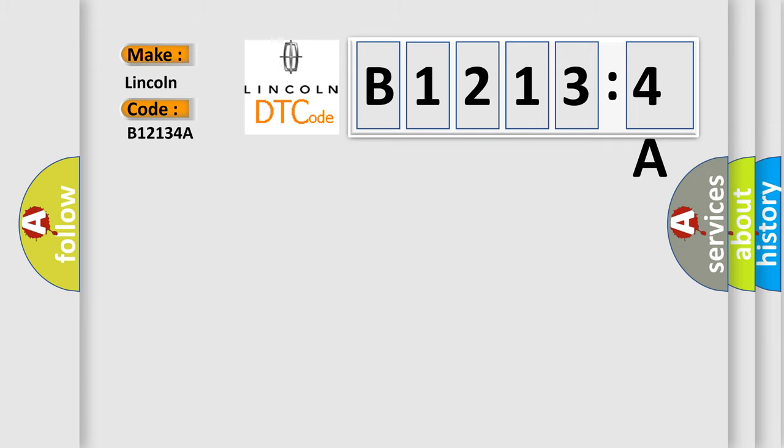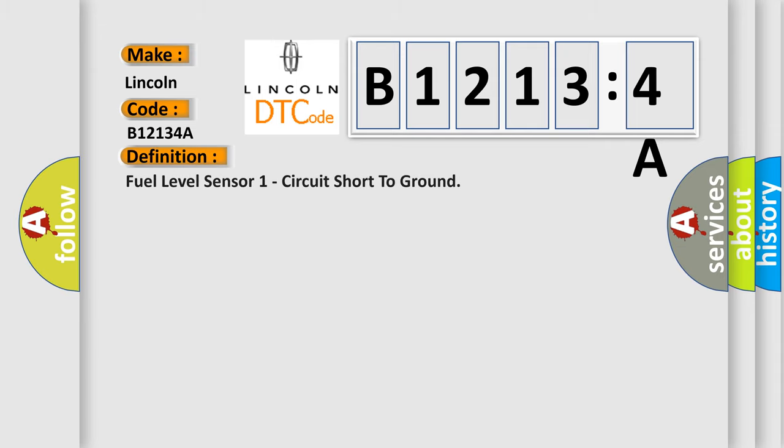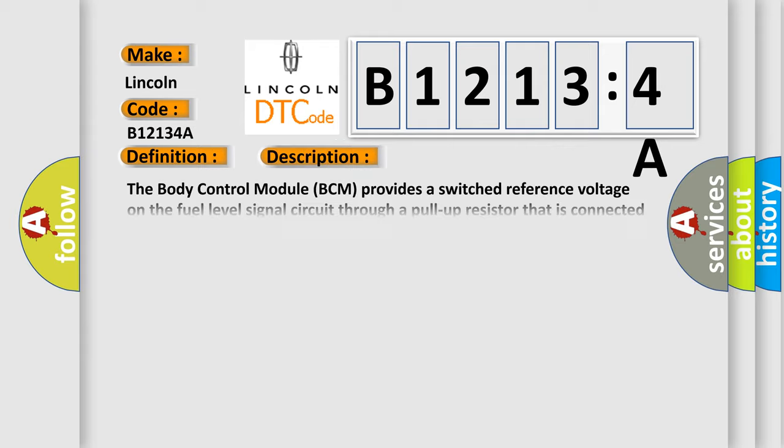The basic definition is fuel level sensor one circuit short to ground. And now this is a short description of this DTC code.